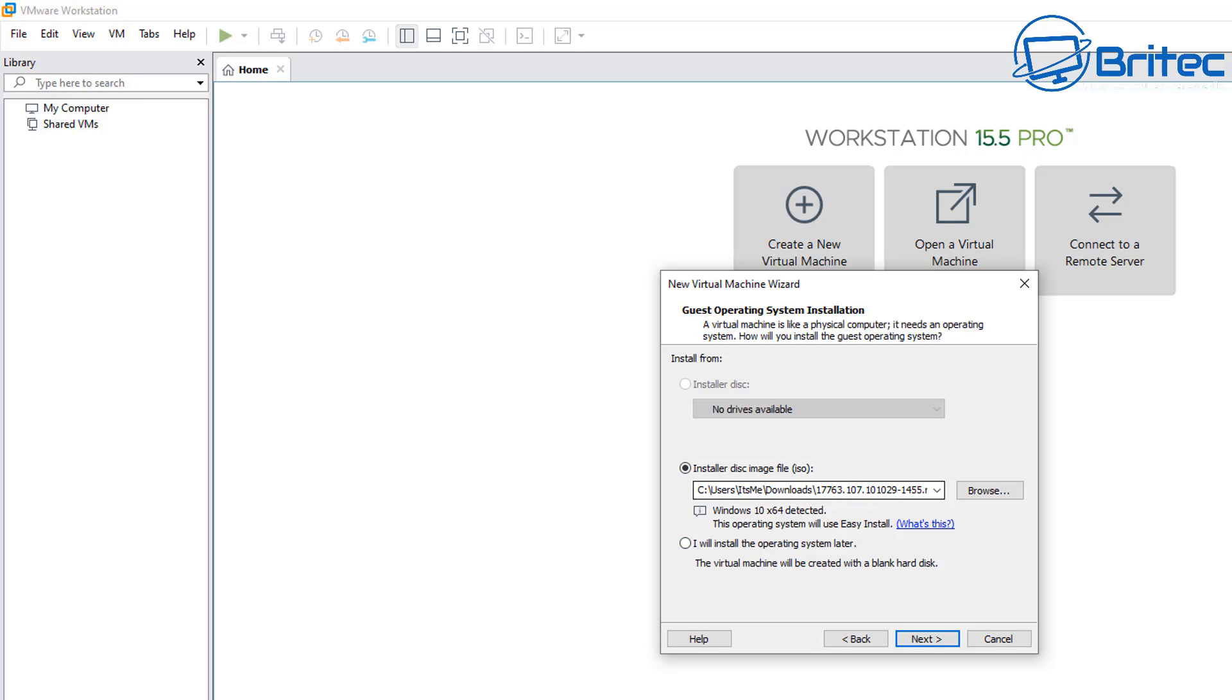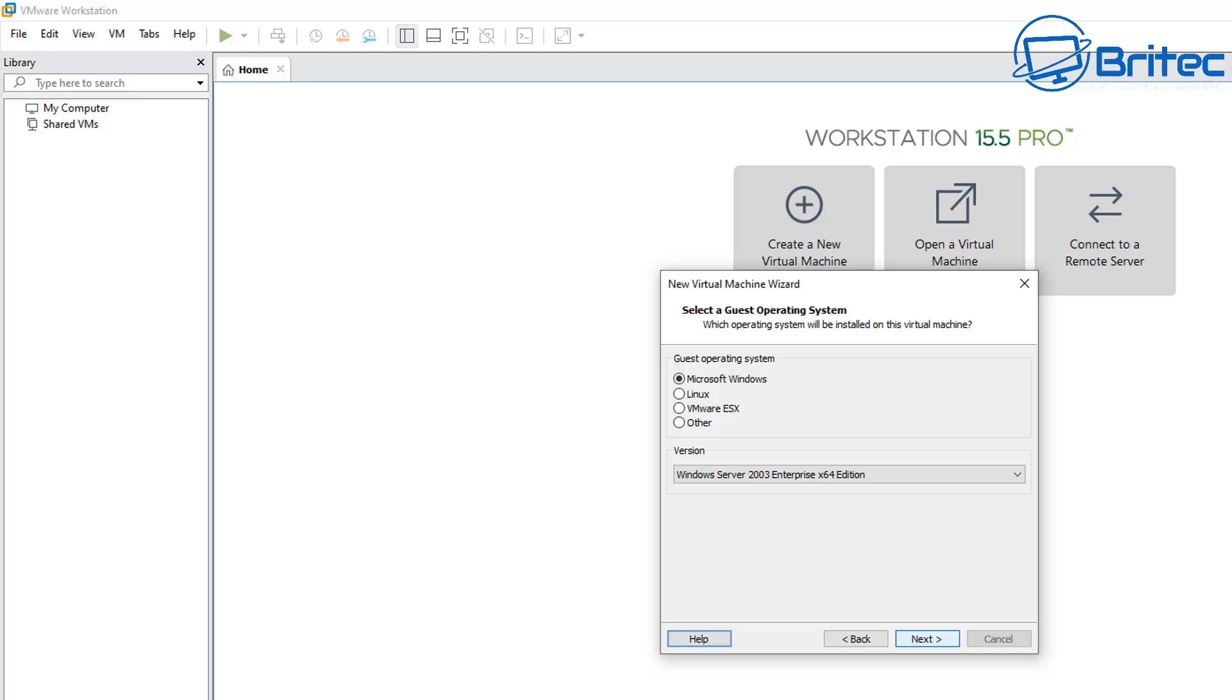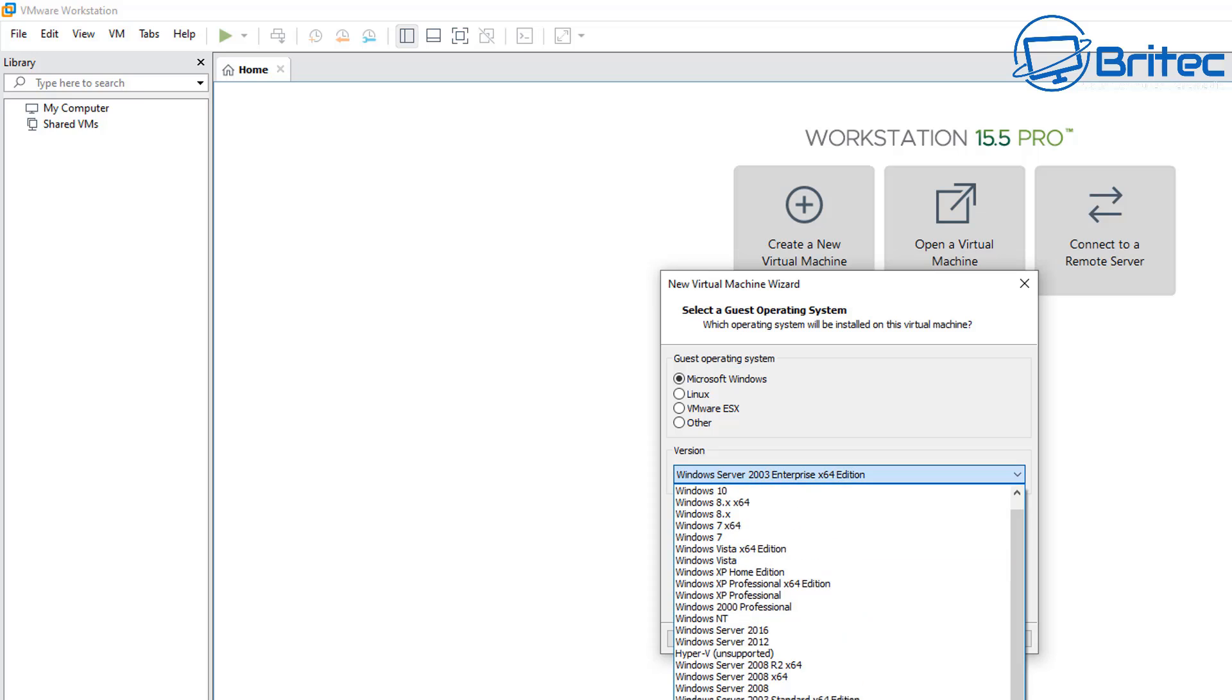Because for some reason it messes up the install and it won't let you do it. So I will install the operating system later. Choose your operating system, I'm going to be choosing Microsoft Windows.